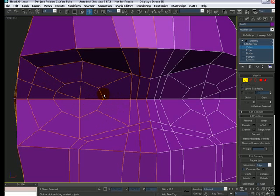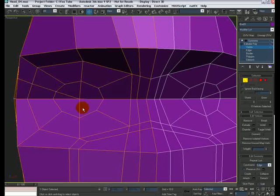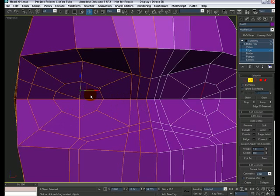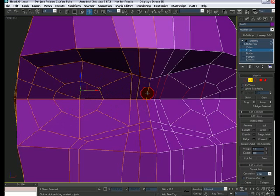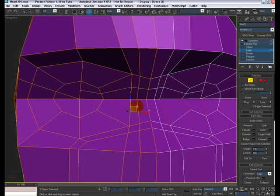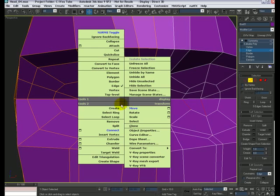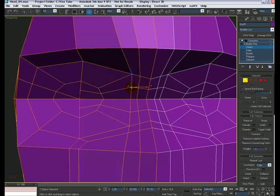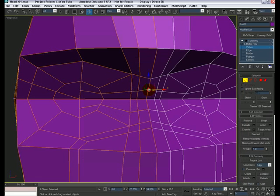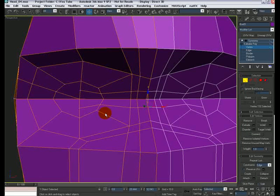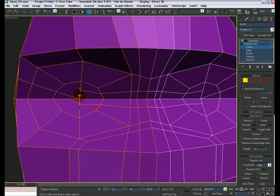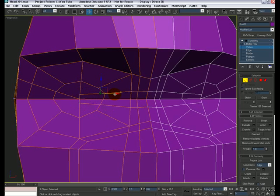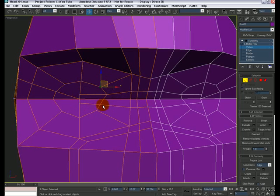So we got something going on here. Maybe we can throw in some extra edge loops and add some more details. Go back to the edge mode, select these edges and connect them. Do the same thing here, connect, and start moving these vertices a little bit. I'm going to bring these guys close to this middle vertex, so this way we have some extra, more details to work with, which could be useful.